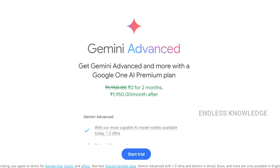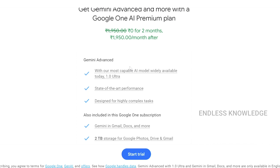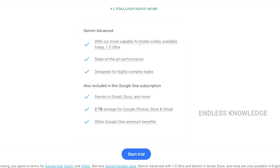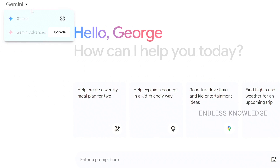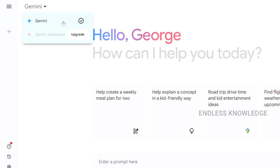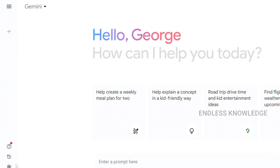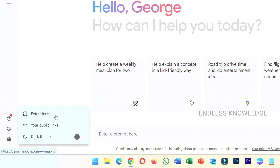For the first two months, you will get it free. We will check all the features in Gemini Free. We have a Pro Engine which is advanced, and we can complete all the tasks in Pro Engine.